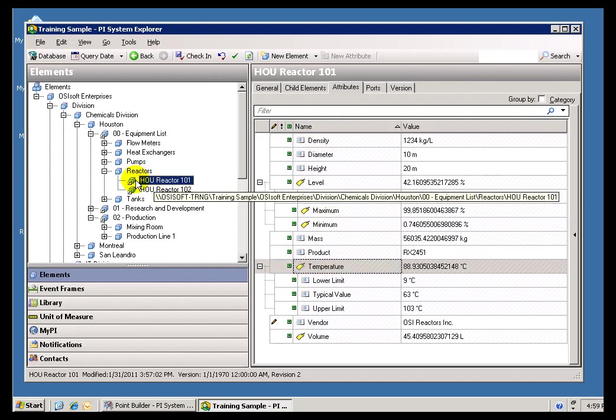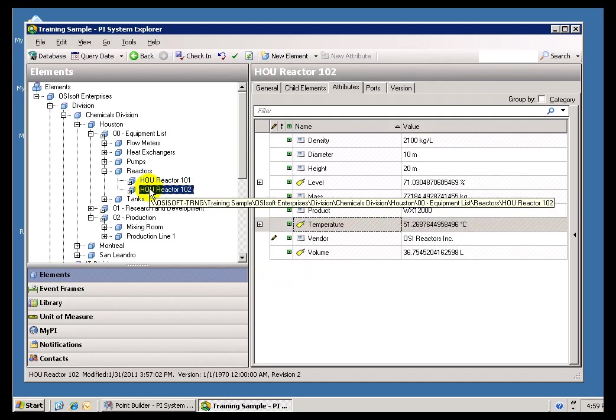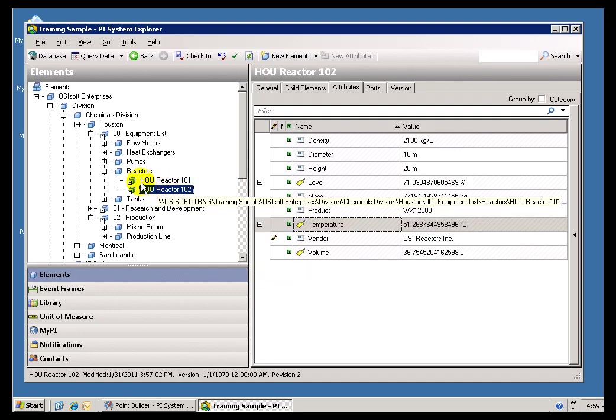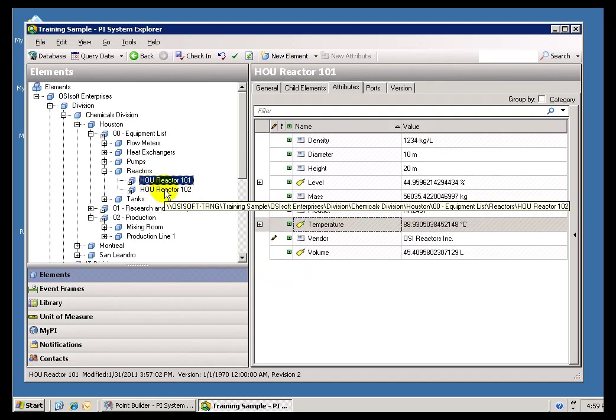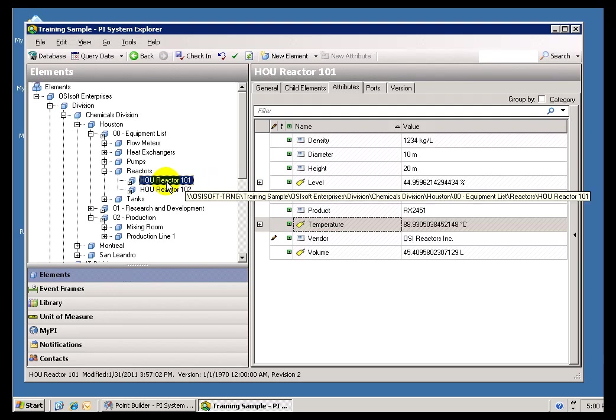So that when the new guy comes in and says, it's time to build Reactor 102, let's take a look at what's in 101, he knows just by drilling down through here all the different consequential Process Information that's associated with that particular Asset.